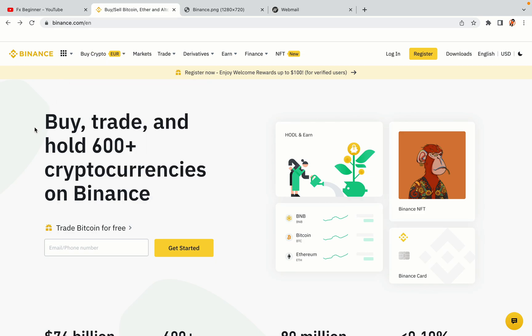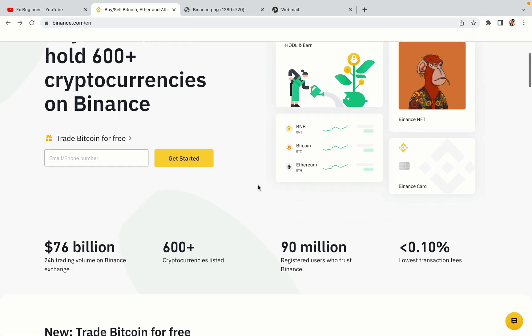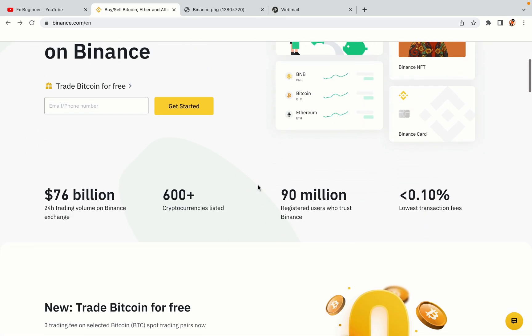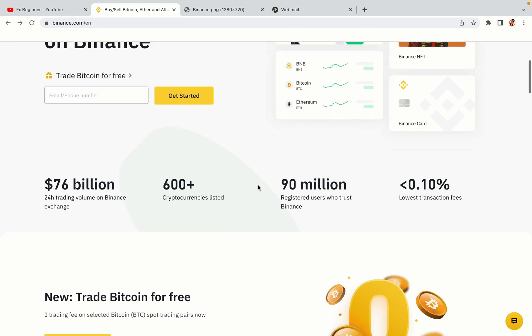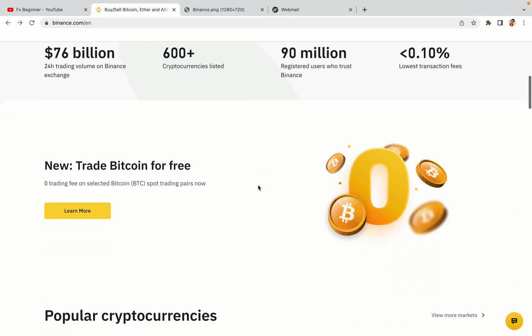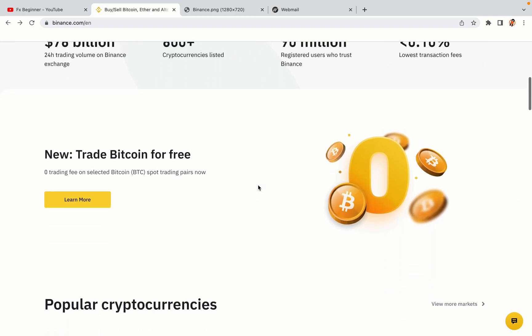In this tutorial video, you'll learn how to register a Binance trading account in Belarus. So if you're a Belarusian crypto trader and you want to learn how to sign up on Binance, this video is for you.